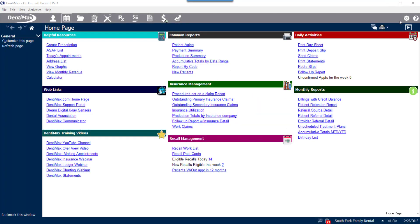Welcome to Dentimax. In this video, we're going to go over how to customize your multicodes.